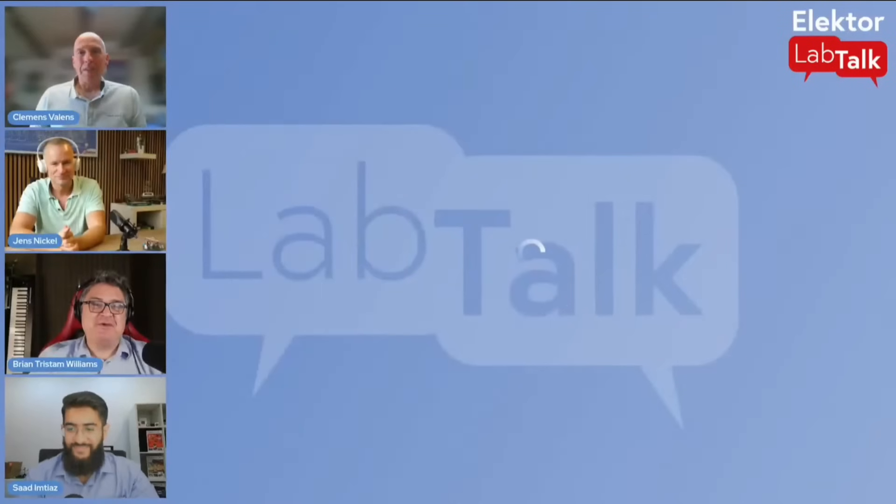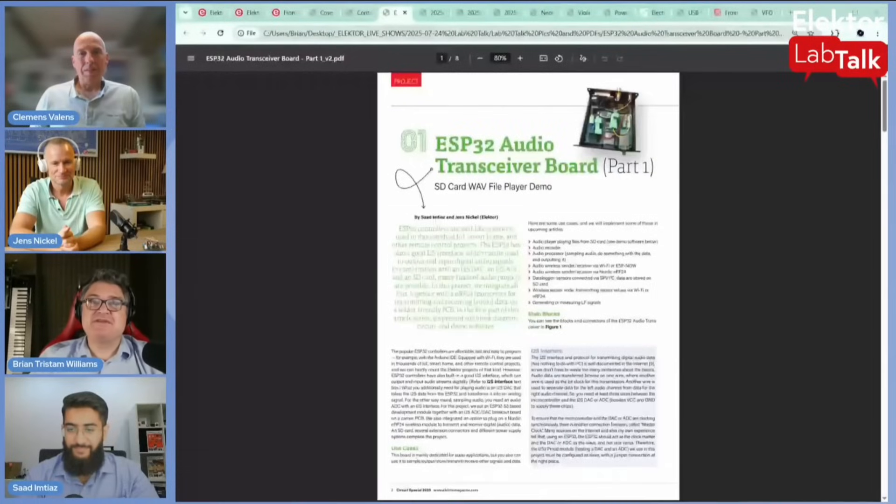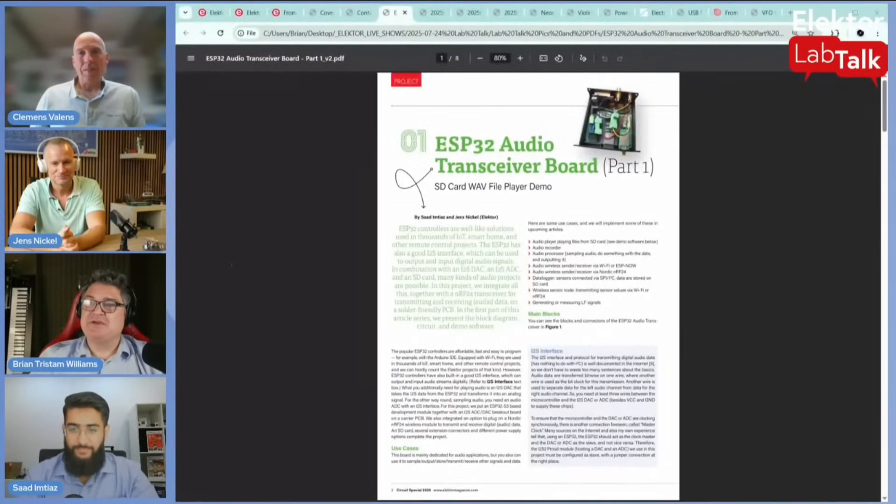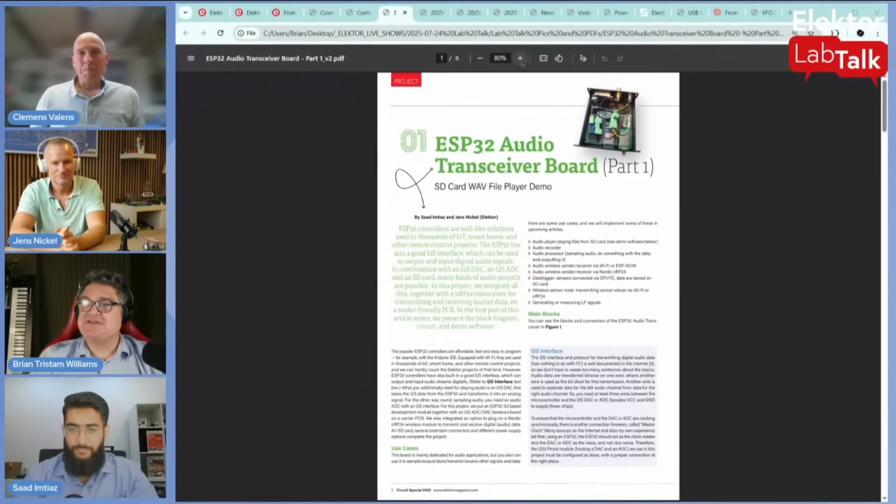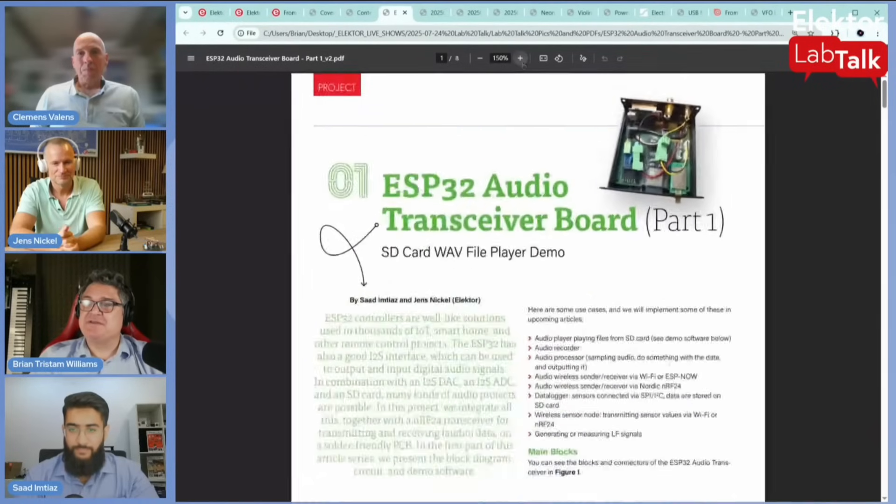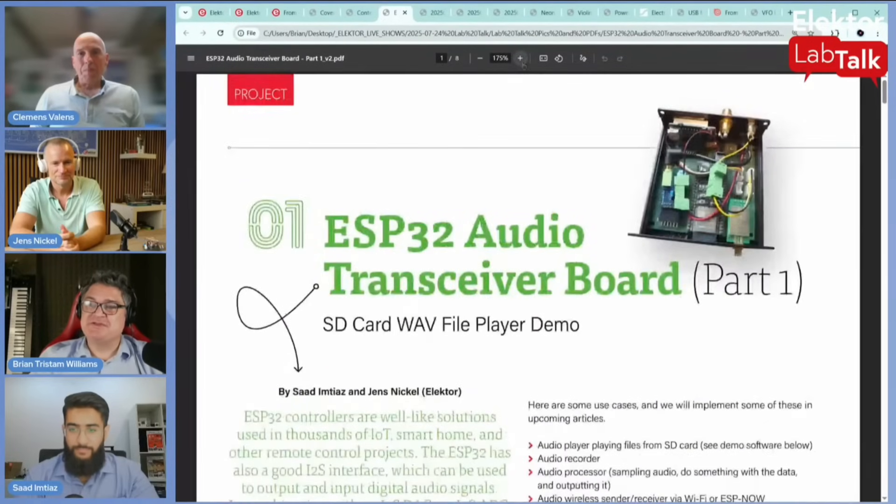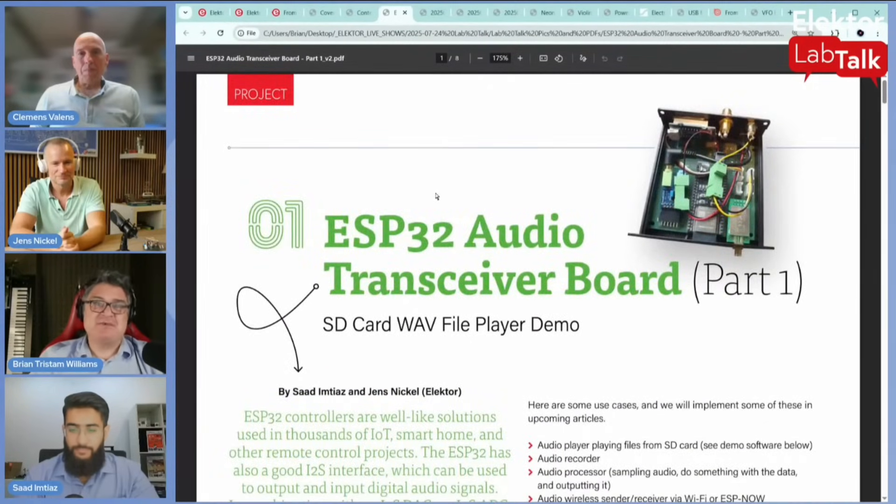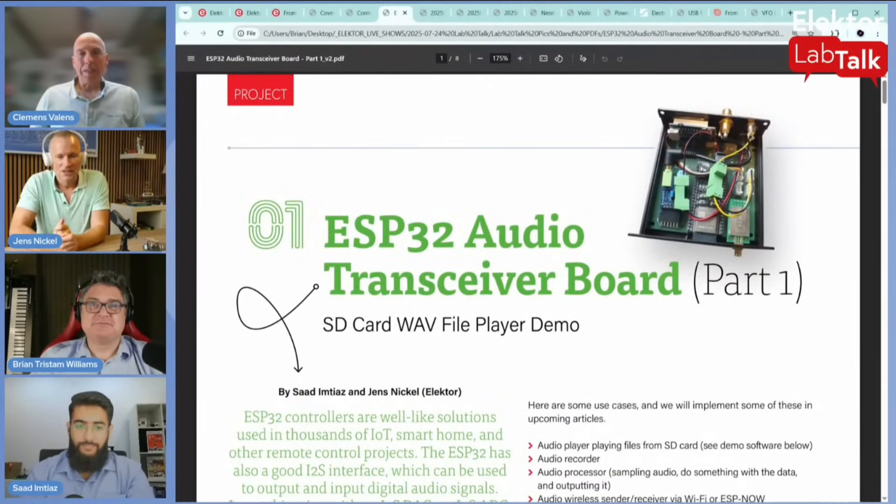I want to go back to your favorite article here, the ESP32 audio transceiver board. This was by Saad and Jens, so you guys are the contributors on this. Could you tell us a bit about that, Jens?